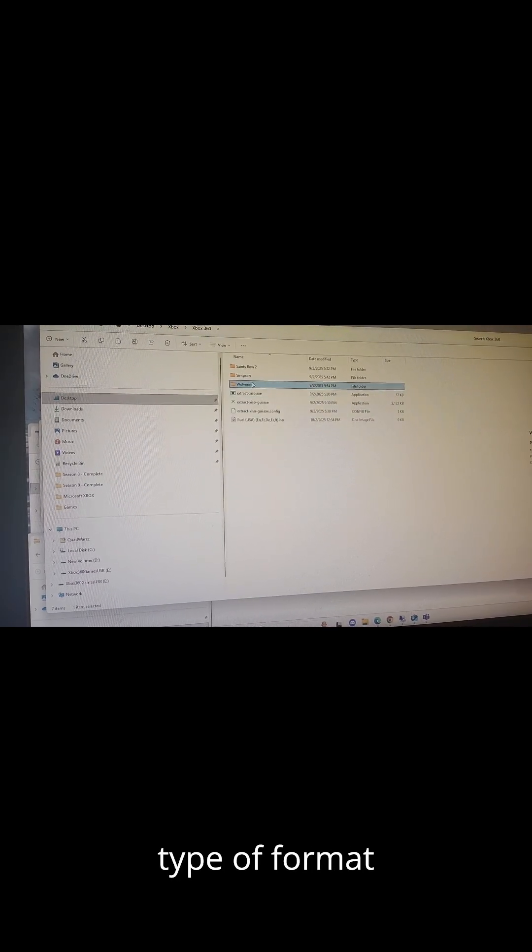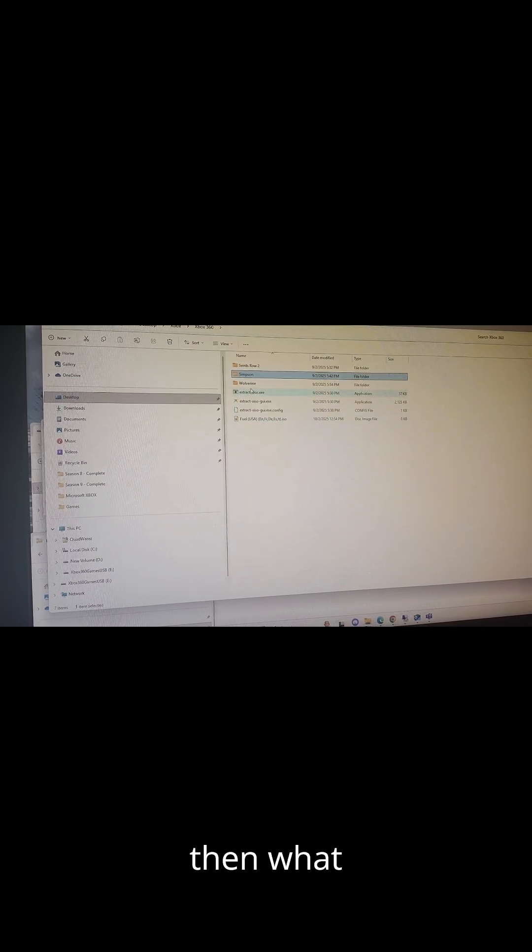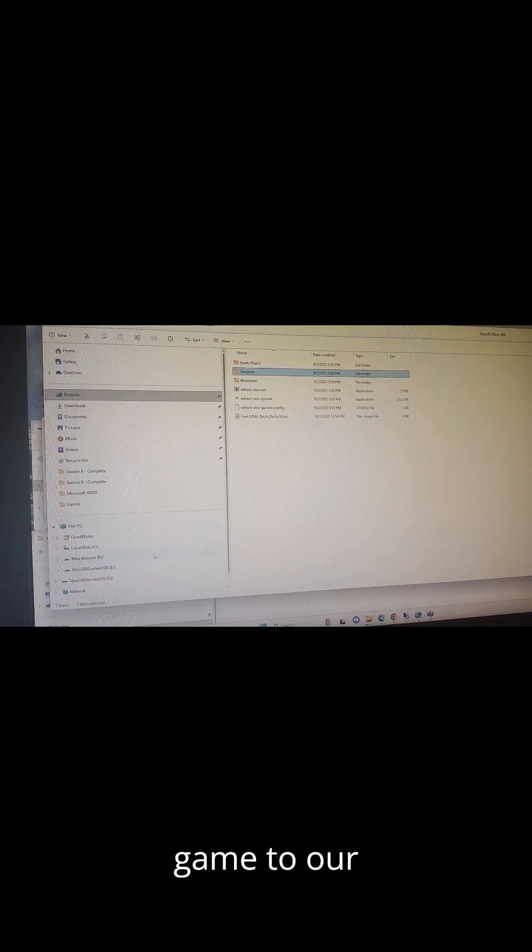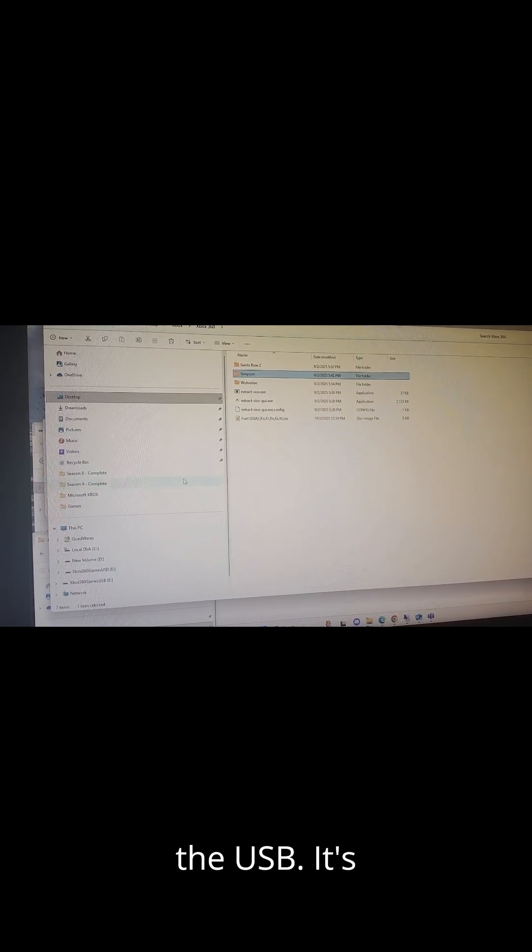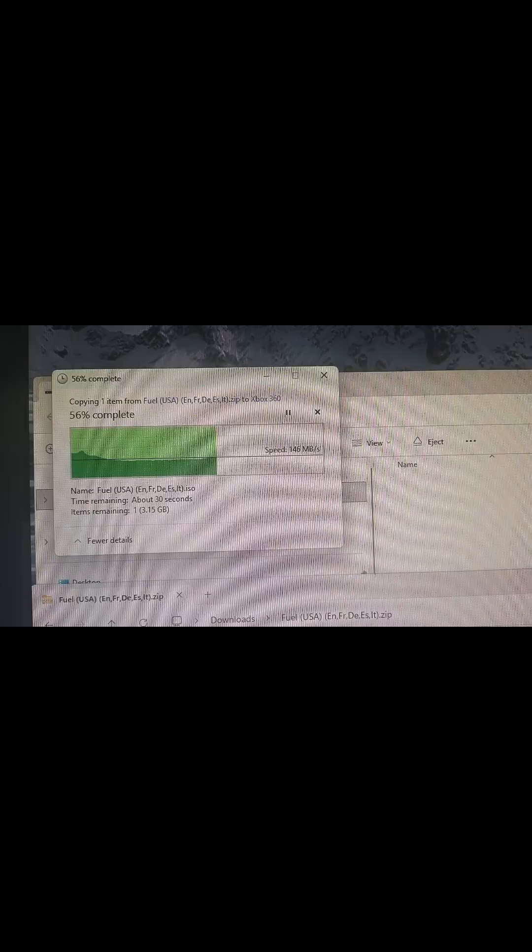You want all your games to be in this type of format where it's extracted and then what we'll do is we'll copy the game to our USB drive and play it off the USB. It's just that simple. I will show you how to do it.